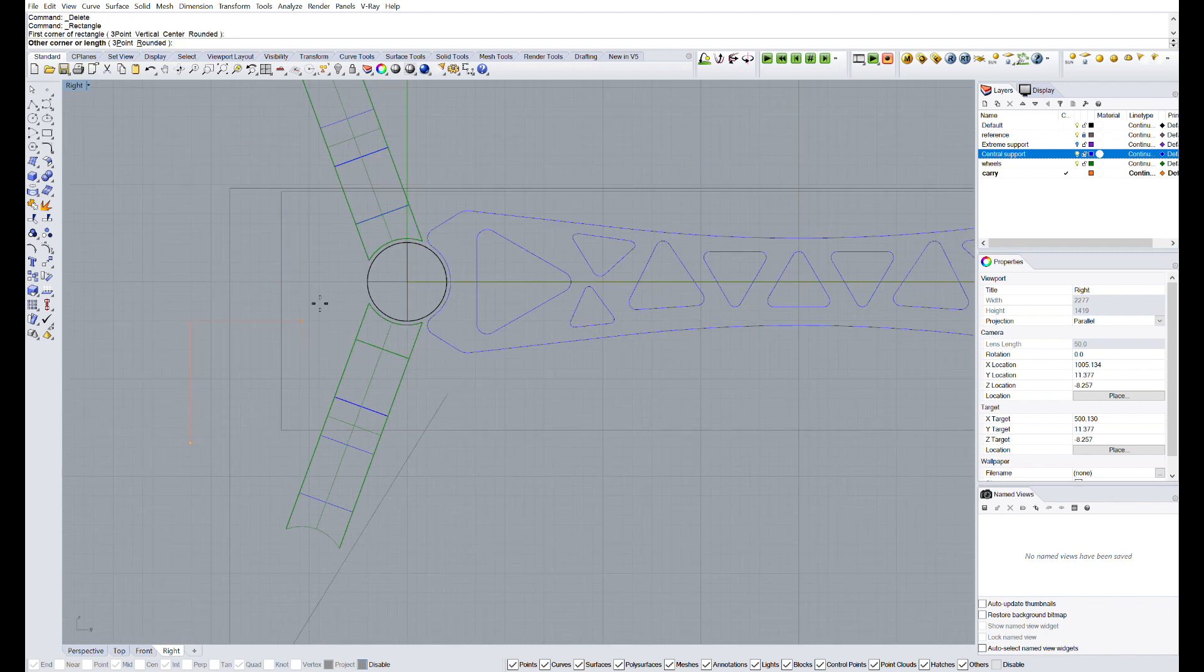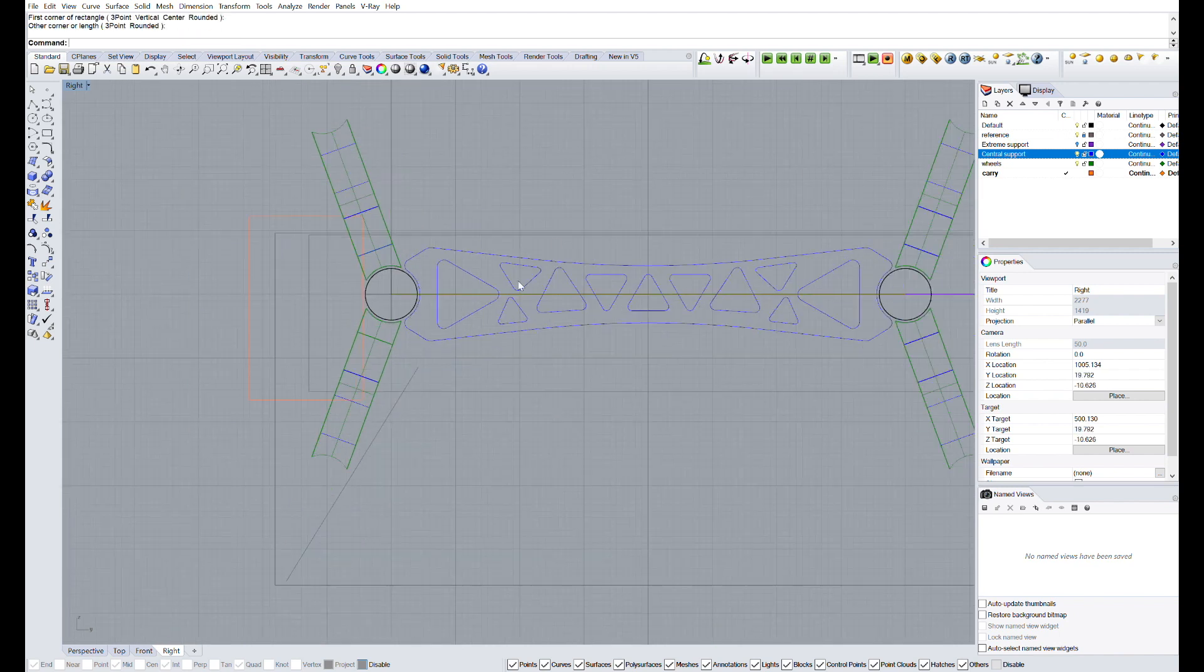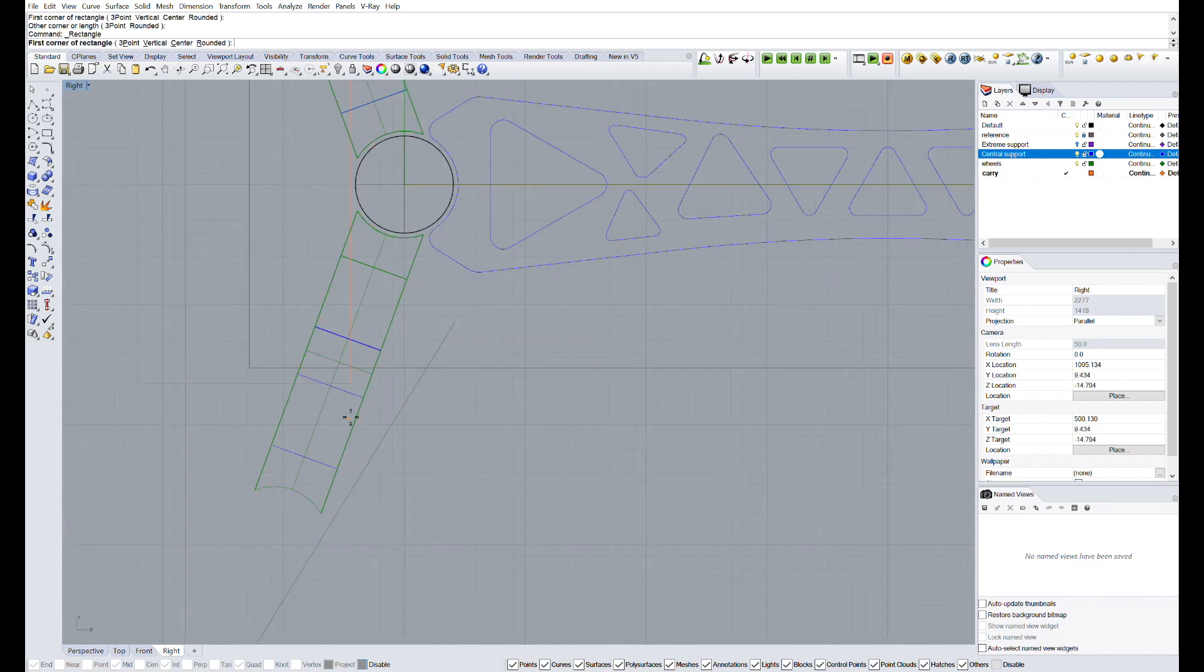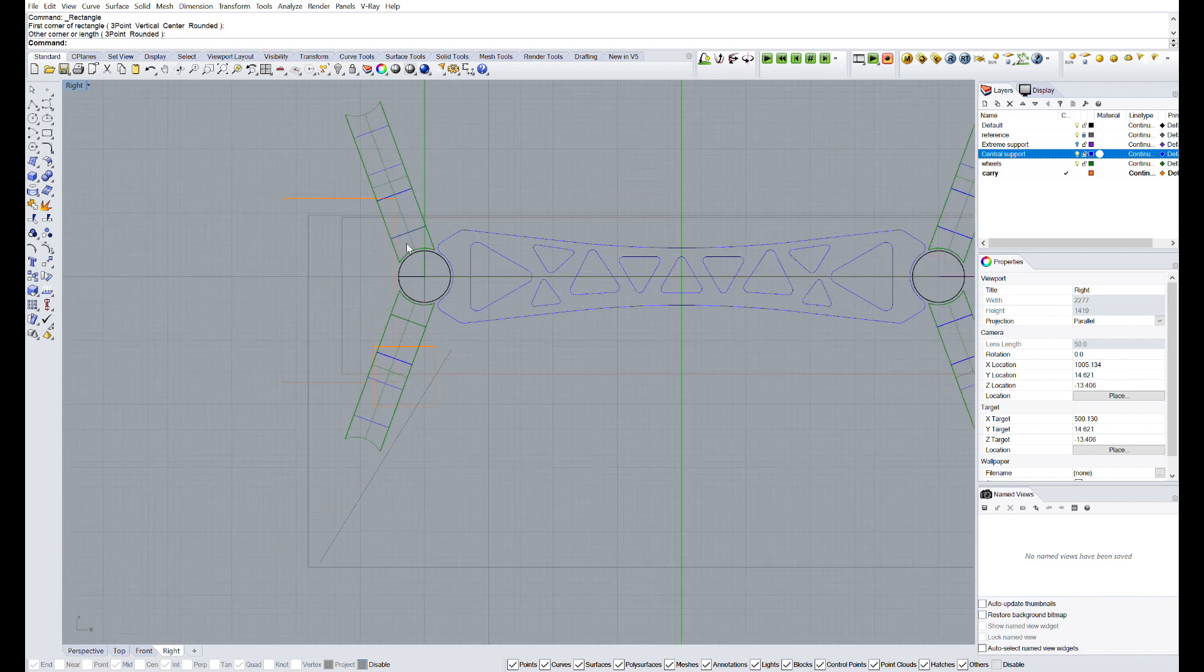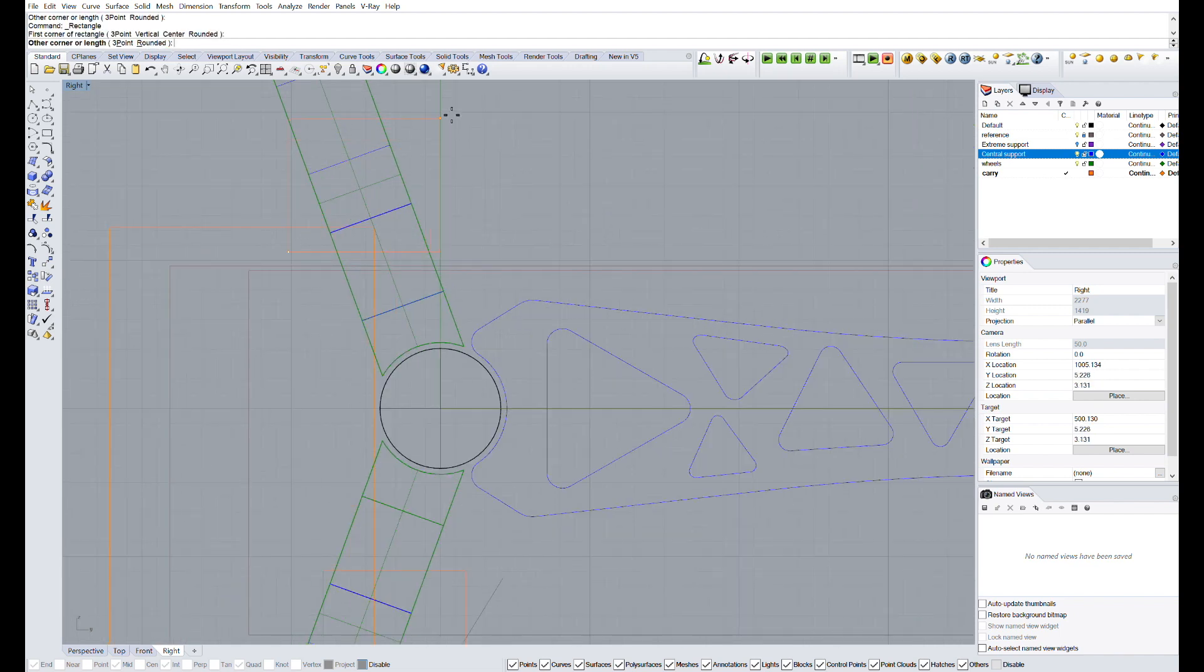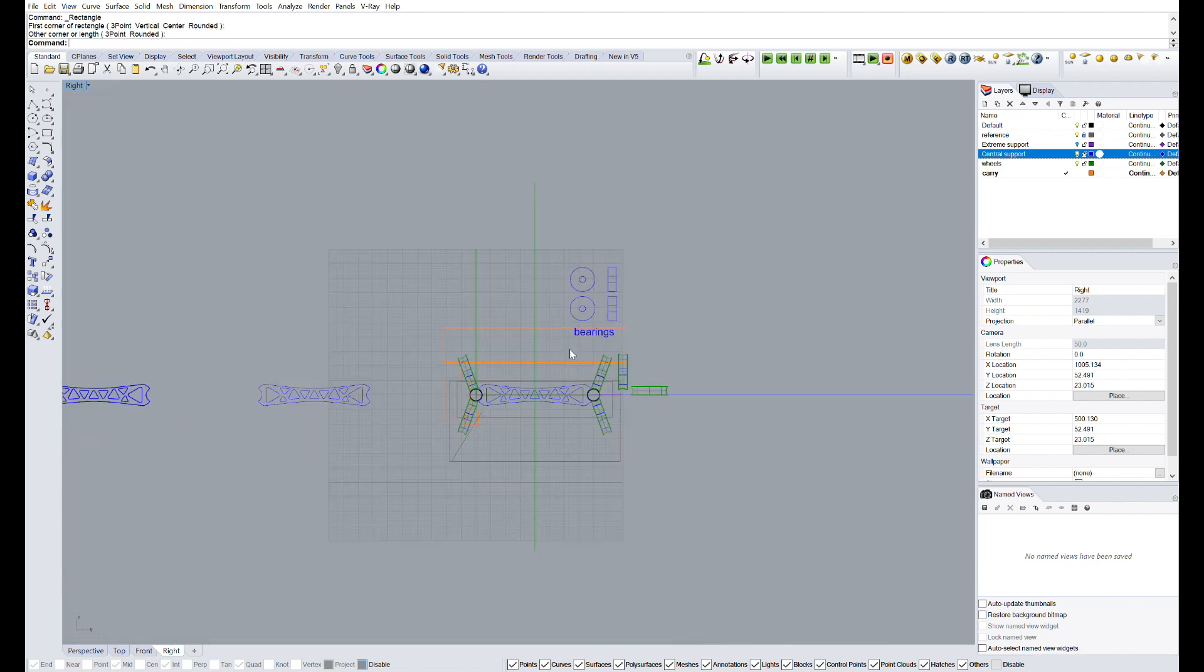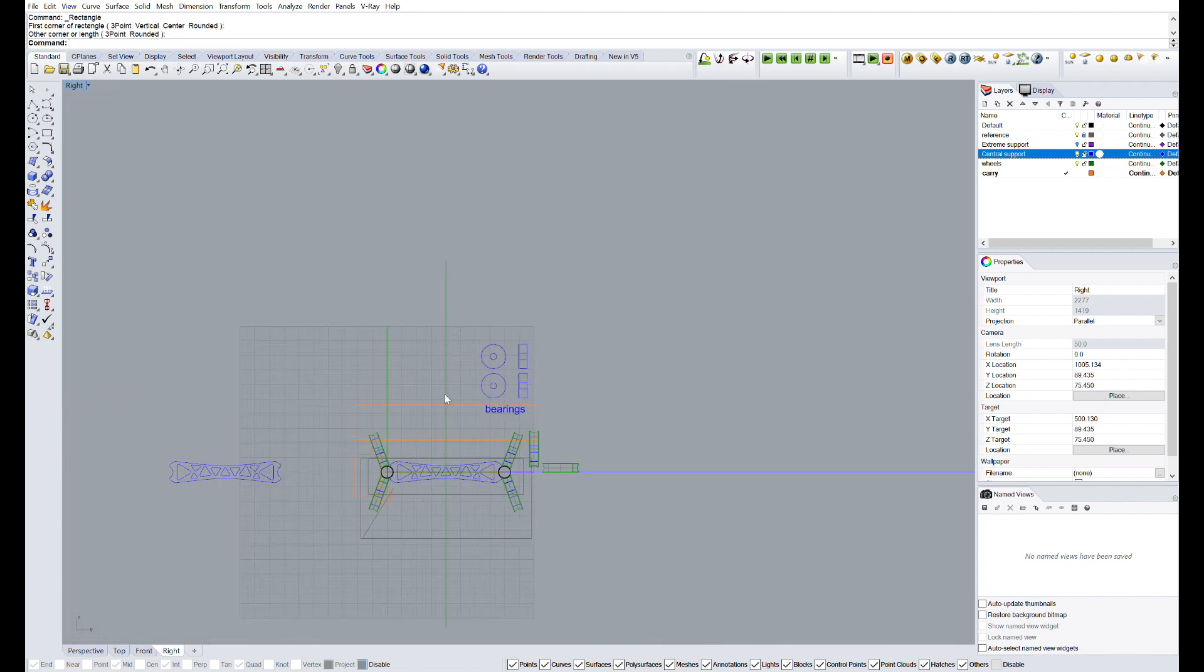Now, we are going to design the carry, the 3D printed part that will move through the slider carrying our DSLR on it. Again, we will start with the design in 2D and later we will continue with the design in 3D.